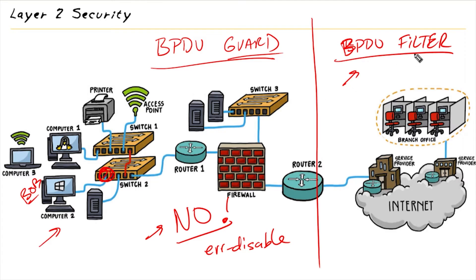Also, if we have BPDU Filter enabled on that port, that means we're also not going to be sending out BPDUs, like every two seconds, out to an access device that really has no need to see that anyway.